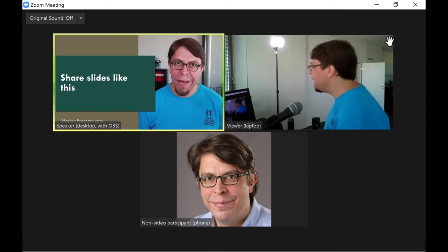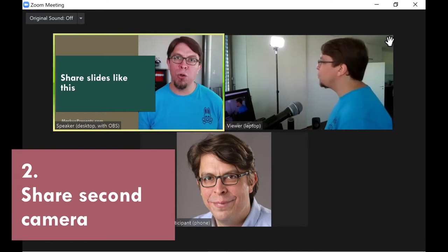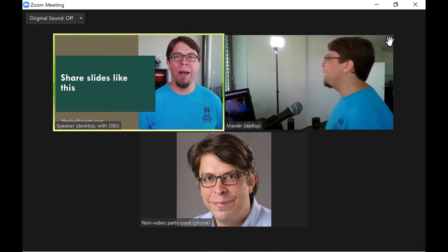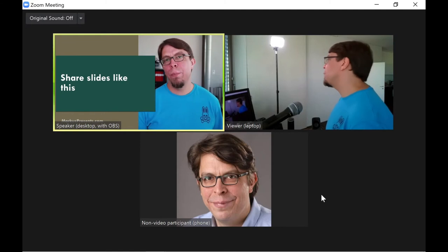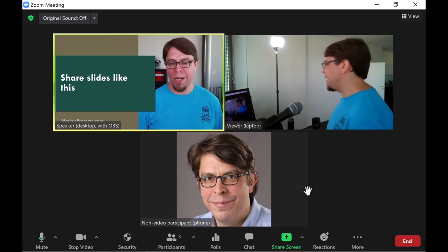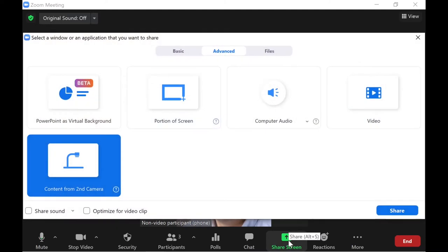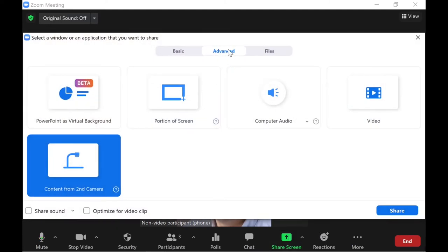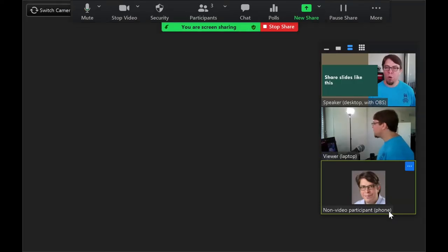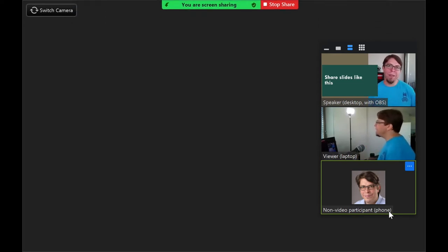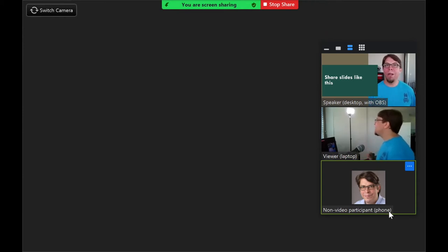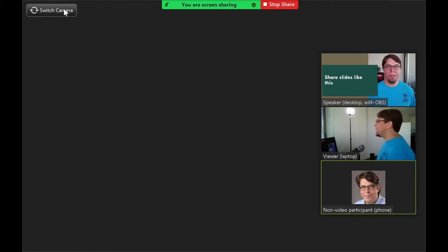The next technique is to share the OBS virtual camera feed as a second camera in Zoom. For this I'm going to use the share screen functionality inside of Zoom. So I'm going to click the green button down here and then in the advanced options I'm going to click on content from a second camera. The screen is going to go black for a little bit and the reason for this is that Zoom is trying to share the webcam which is the default camera in my system. But that is already occupied by OBS Studio.